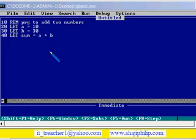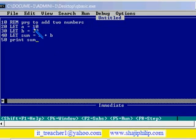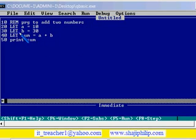In the 50th line, let me print the result. The result is in sum because a and b are added and the sum will be stored in the variable sum. So let me print the sum. And in the 60th line, end.